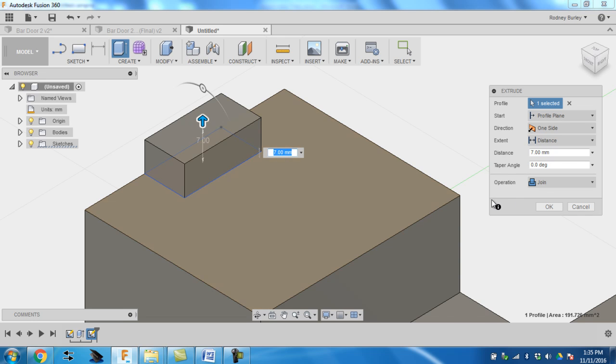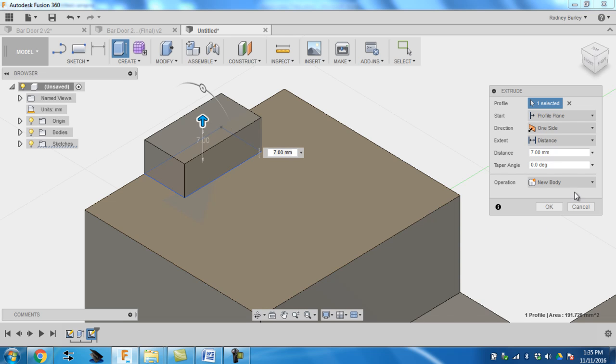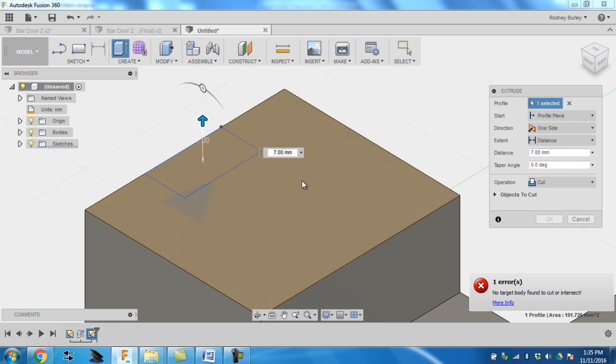If I went new body, it would become separate from that piece. So say I wanted a separate piece so I could move it around easy later, or it could be a component that you don't want to actually attach to. Or you can use it to cut. Intersect as well.